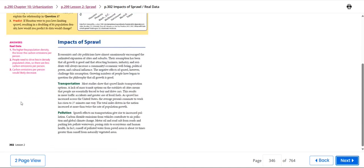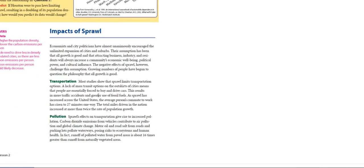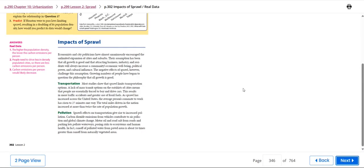The impacts of sprawl: we have transportation, we have pollution.